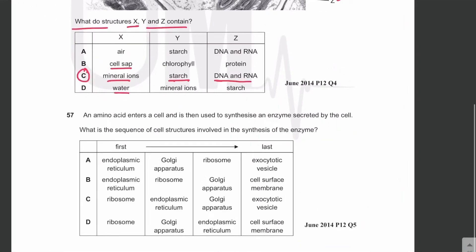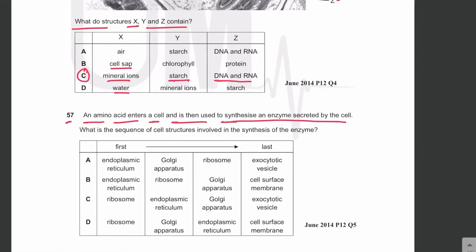MCQ number 57: an amino acid enters a cell and is used to synthesize an enzyme secreted by the cell. What is the sequence of cell structures involved in the synthesis of this enzyme? The enzyme is a protein, since all enzymes are proteins. The amino acid will go to the ribosome first — specifically the ribosome attached to the endoplasmic reticulum.